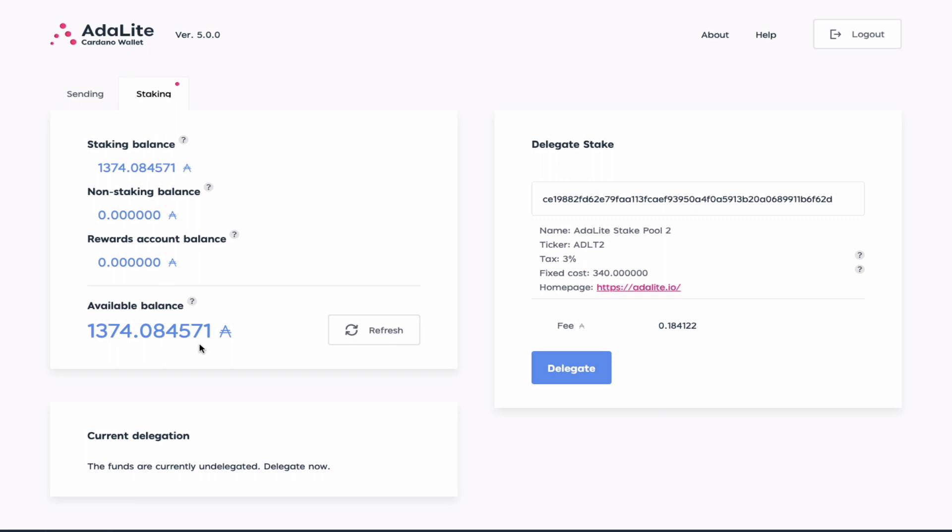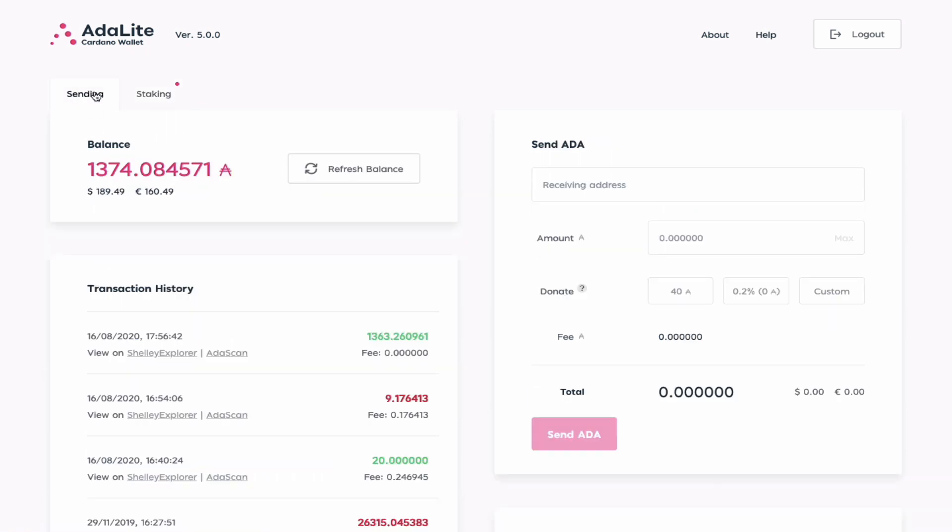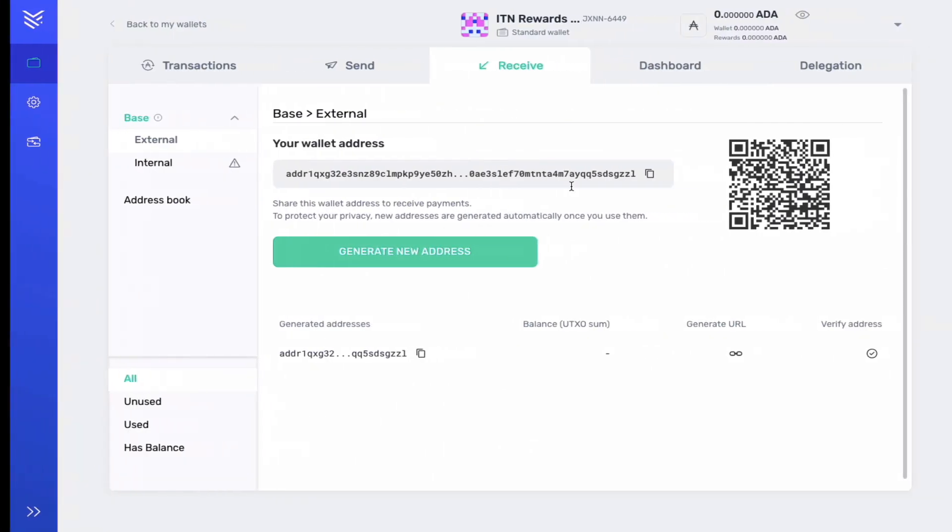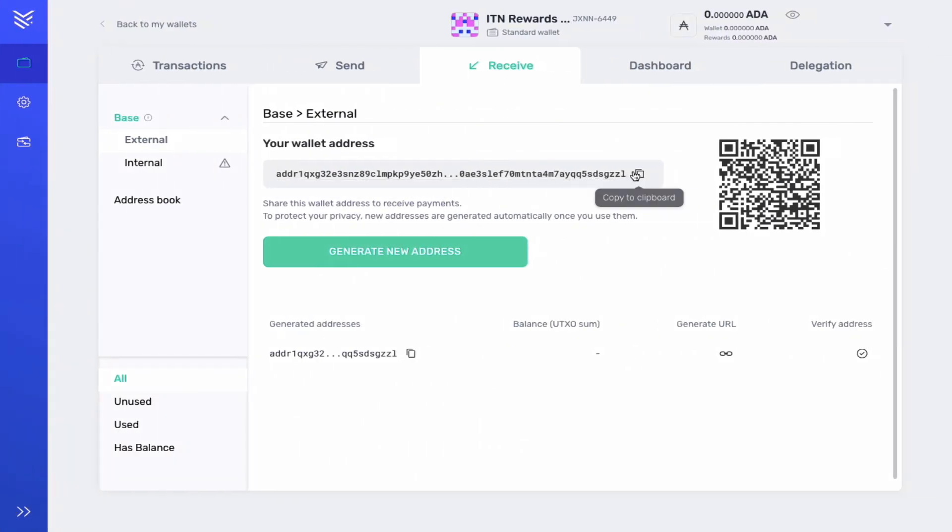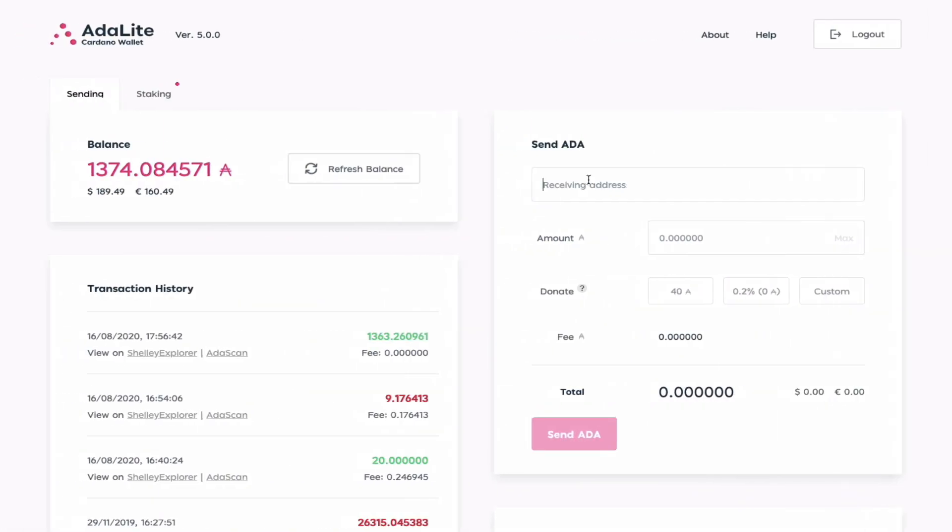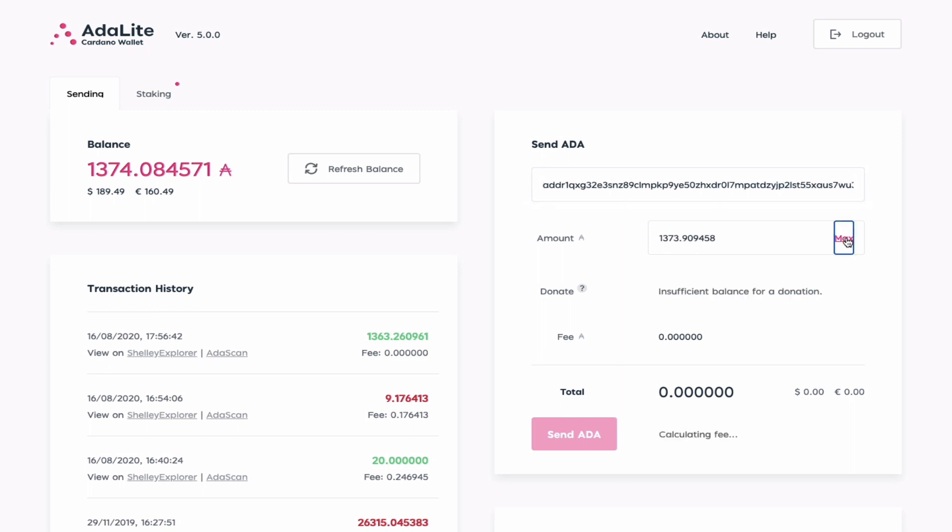Now I would want to send this balance back to my Yoroi wallet, so I go to the sending tab. I go here to the receive address and I copy and paste the address from my ITN rewards Yoroi wallet and I paste it here. I click max for sending all of my funds and then I click send ADA.